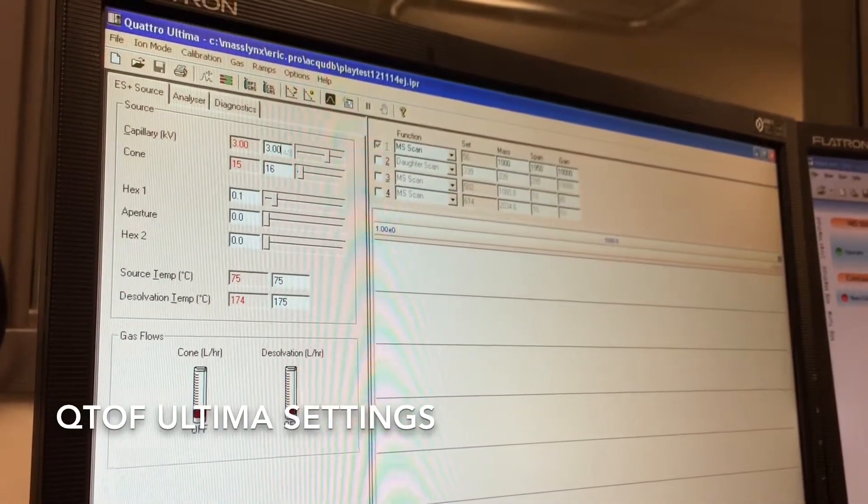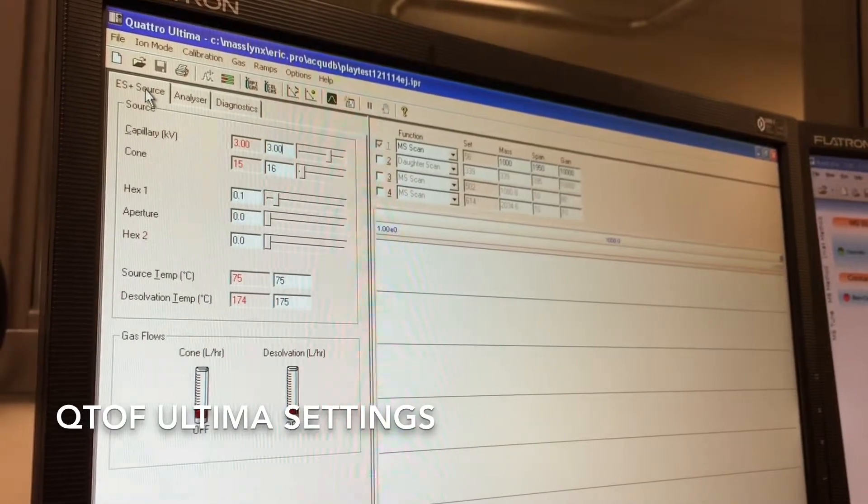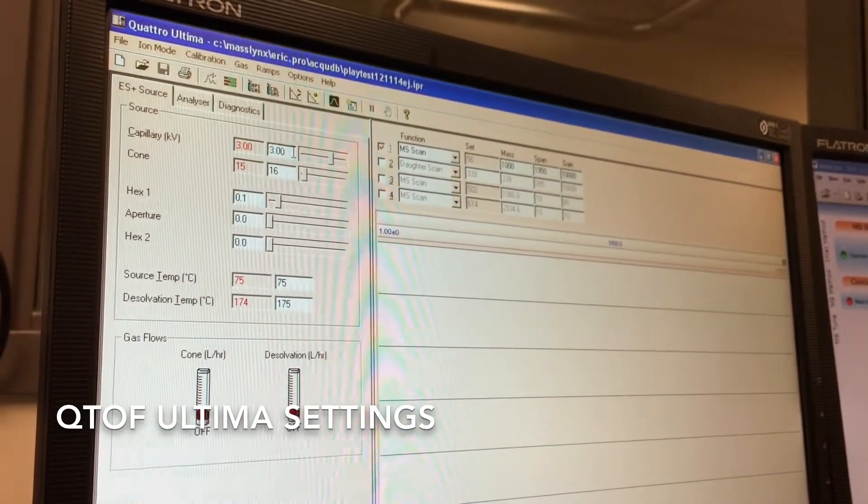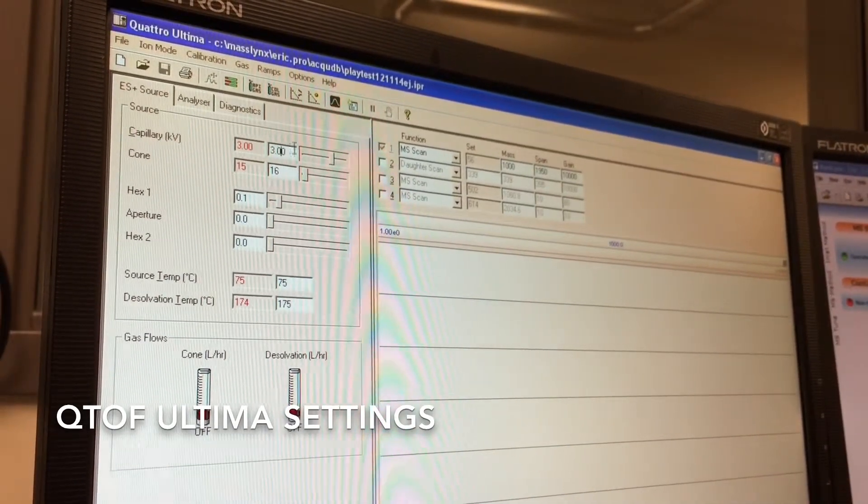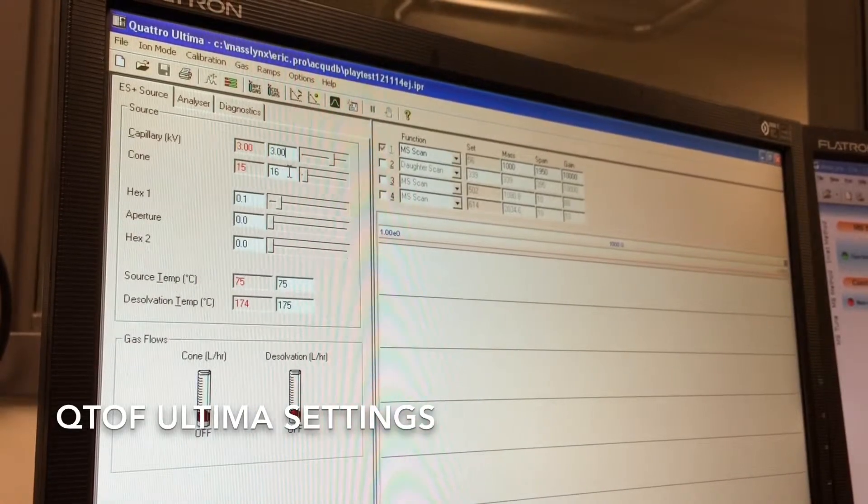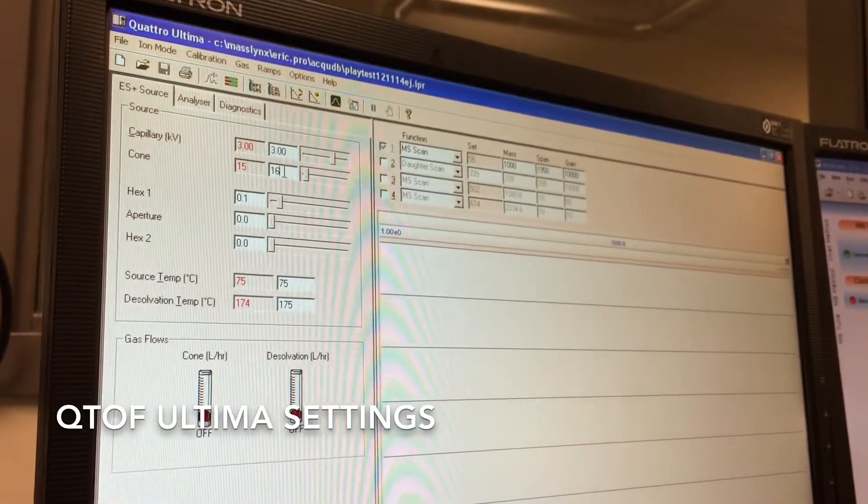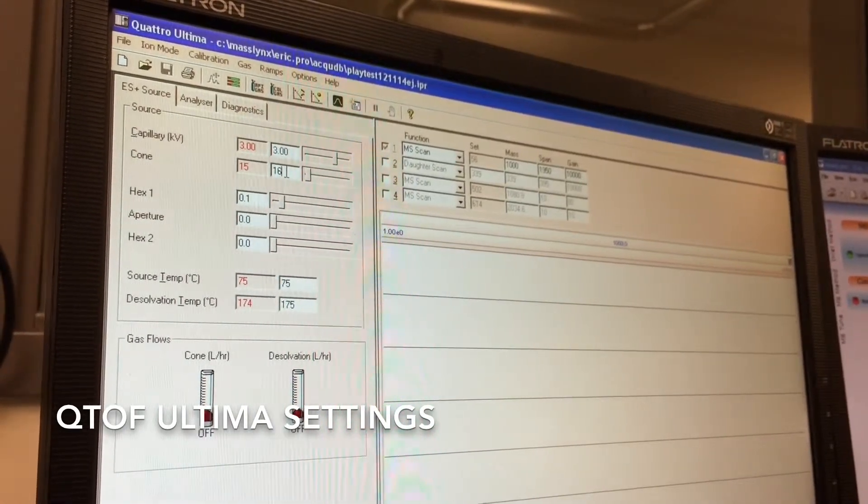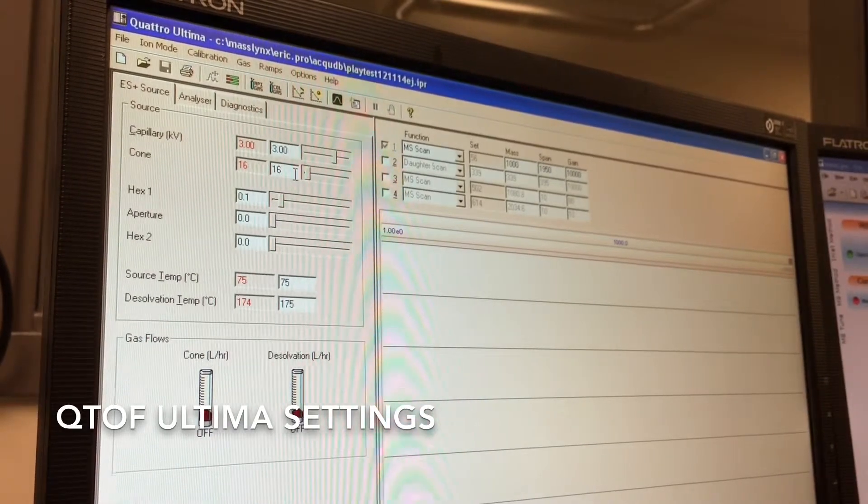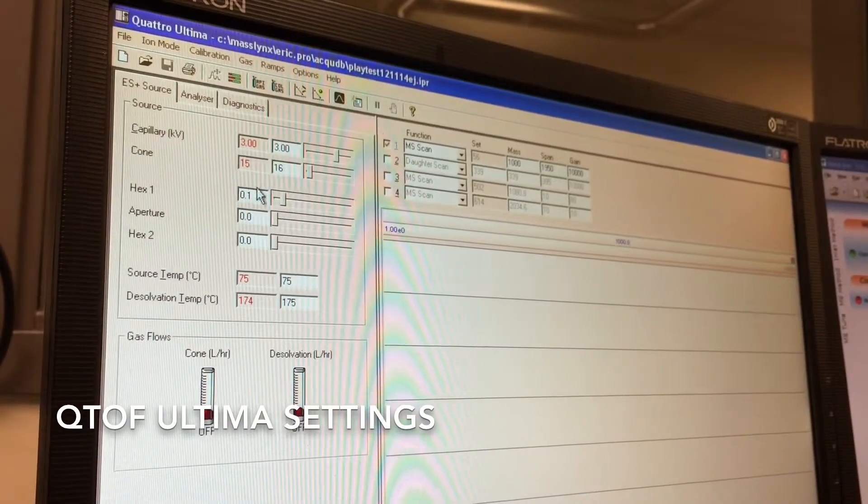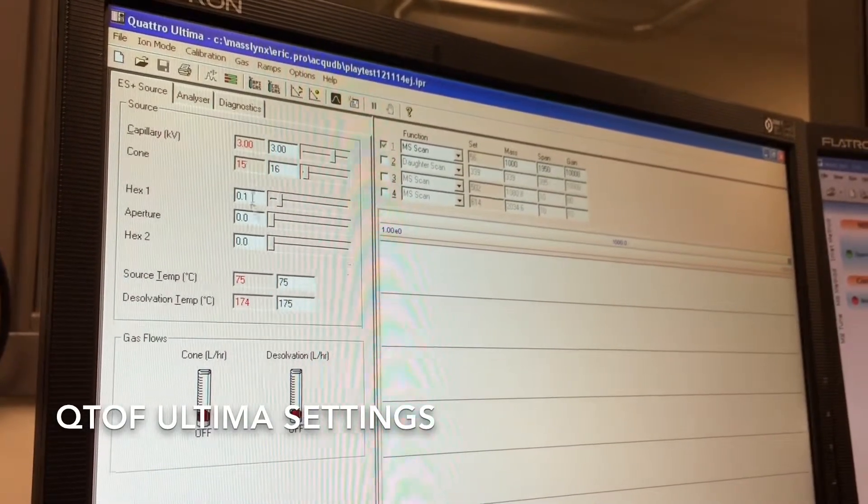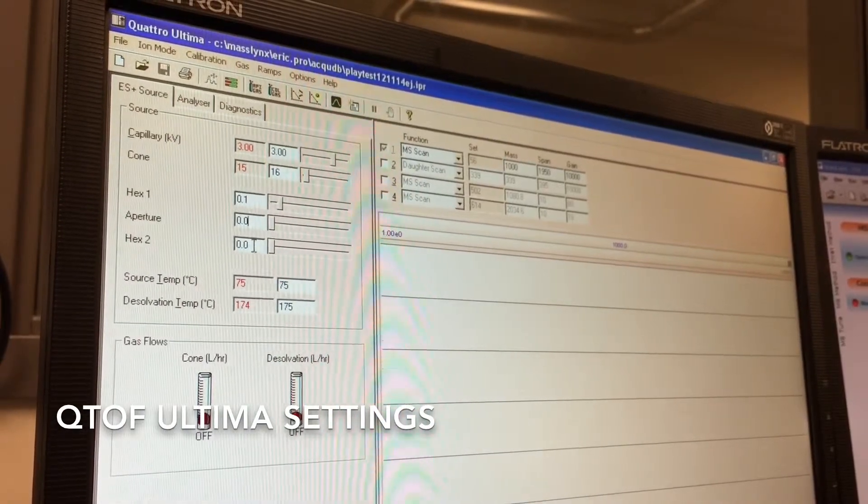The first value here under the ES and Source tab, you want the capillary to be at around 3 kV. The cone is variable, but 15 to 30 is generally where you're going to leave this cone voltage at. The hex and aperture and hex 2 can all stay static, 0.1, 0 and 0.